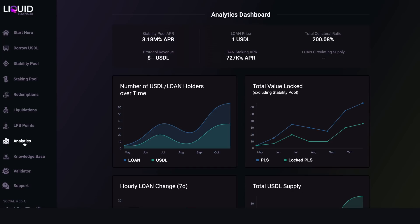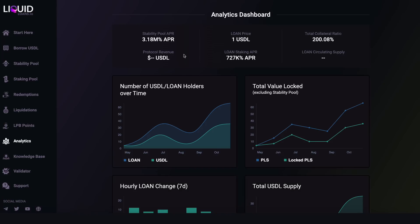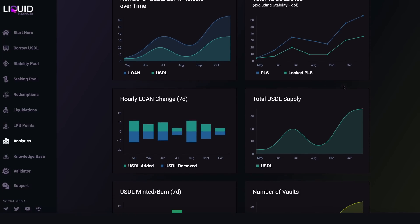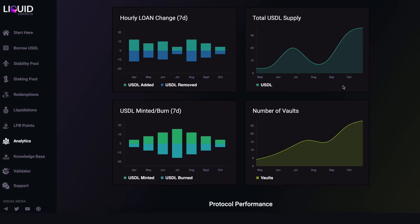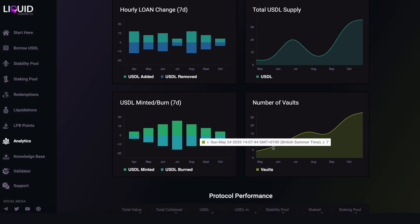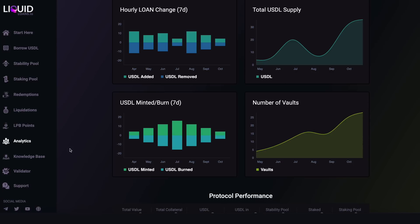After that we have the Analytics Dashboard — for the data geeks. Here we can see figures like stability pool APR, the LOAN price relative to the dollar, the TCR, and a number of other line graphs showing exactly what's going on within the protocol. There's also a number-of-vaults graph which will hopefully grow over time as Liquid Loans gains more adoption on PulseChain.